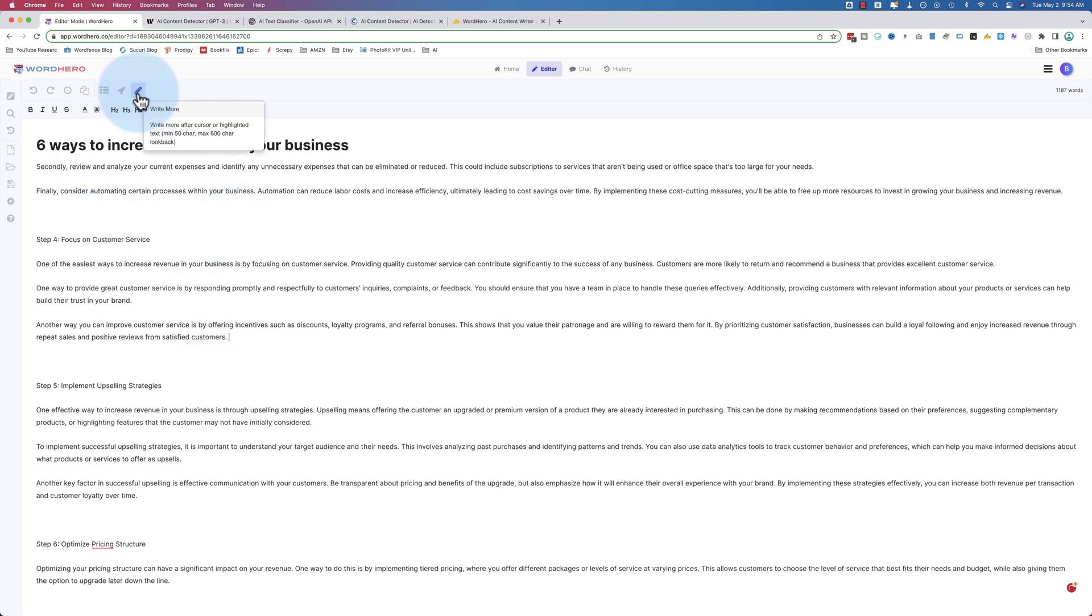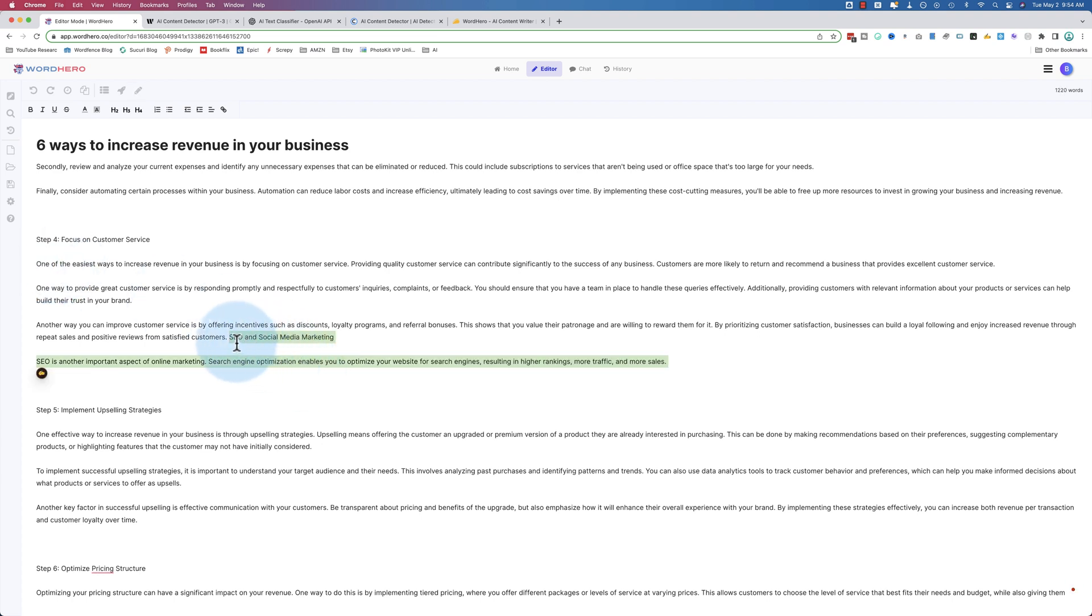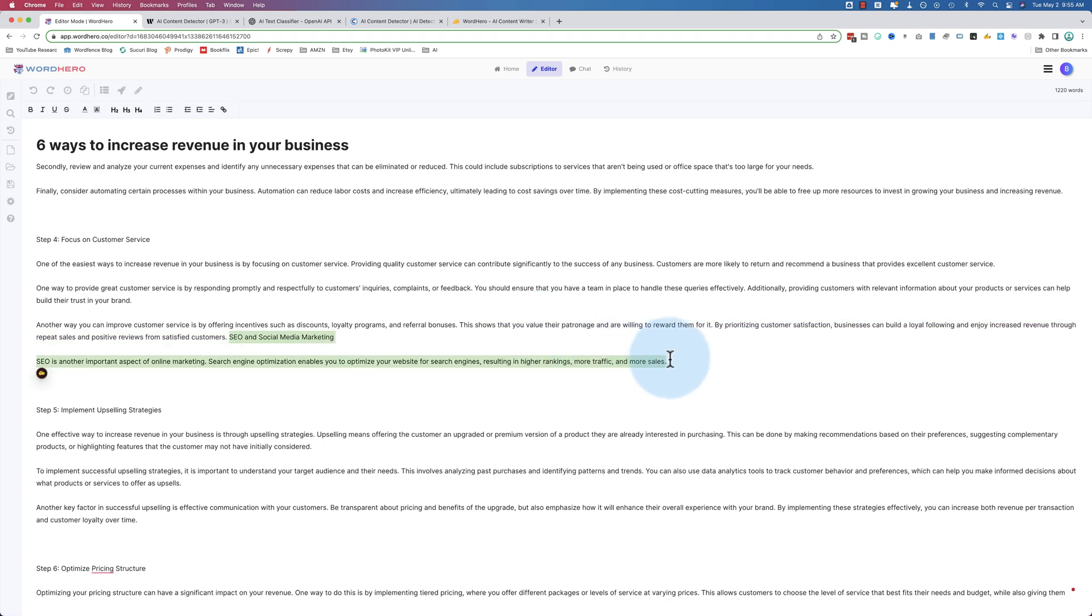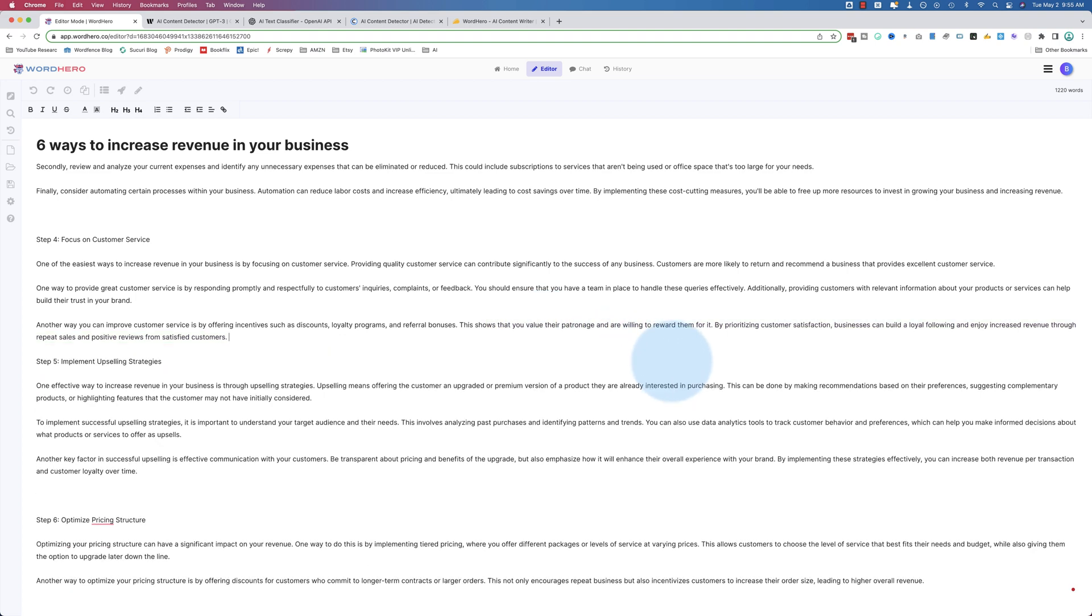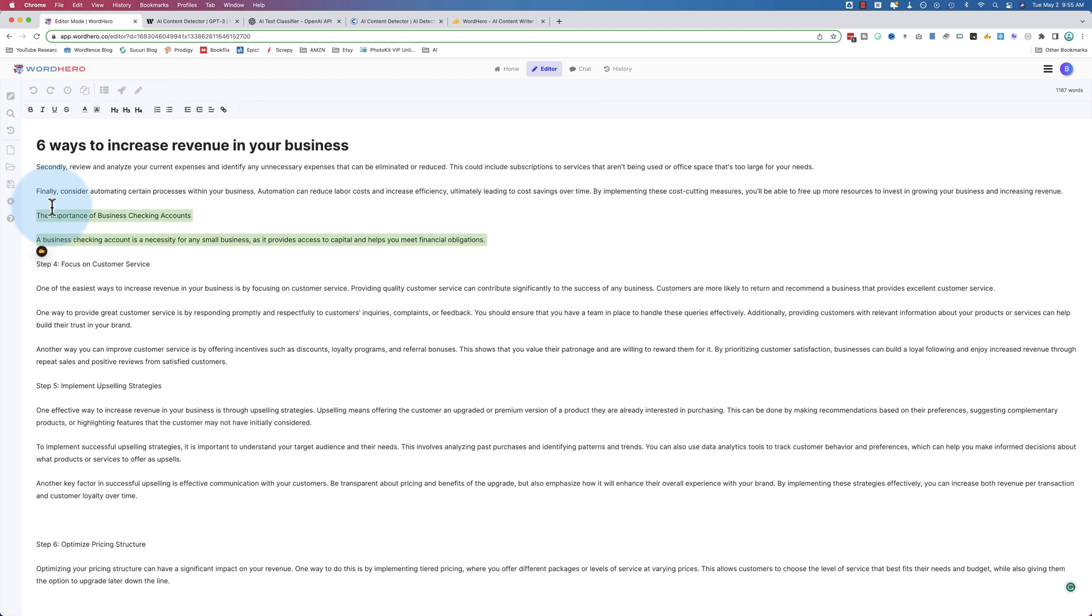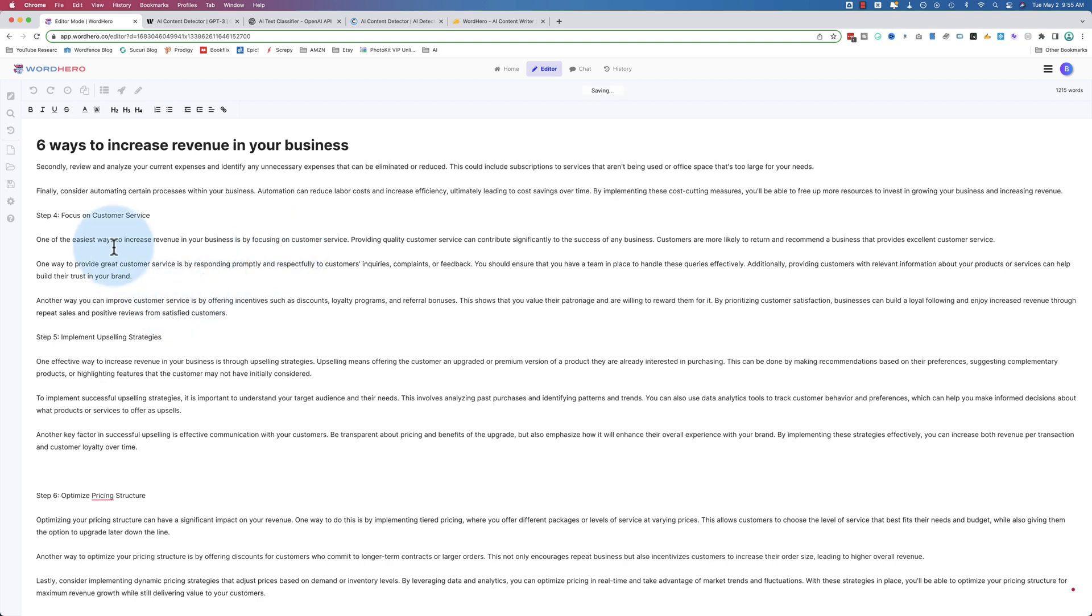If you find one of these sections is a little weak, a little thin, you can put your cursor somewhere like here, and then click on this pencil icon, which is going to allow you to write more, or ask the AI to write more, based on the previous certain number of characters. And it's kind of out in left field - SEO and social media marketing. I guess that's another way to increase revenue in your business, but it's kind of out of place.